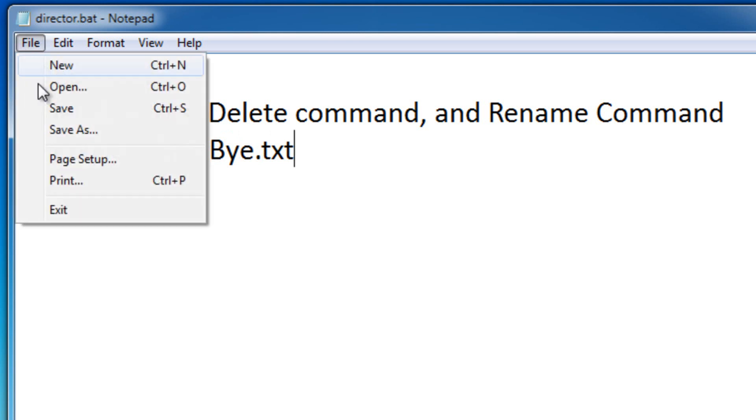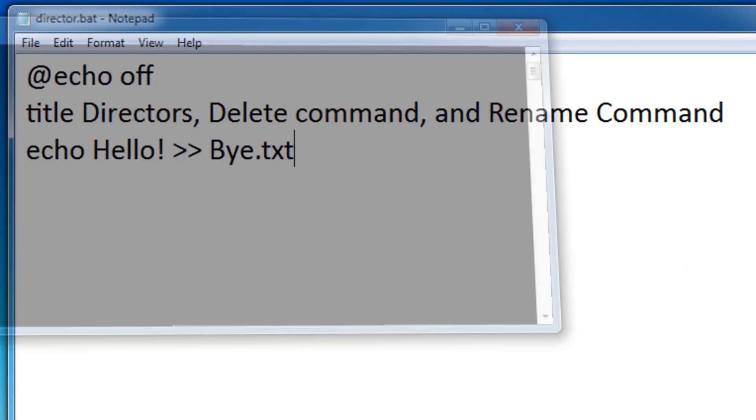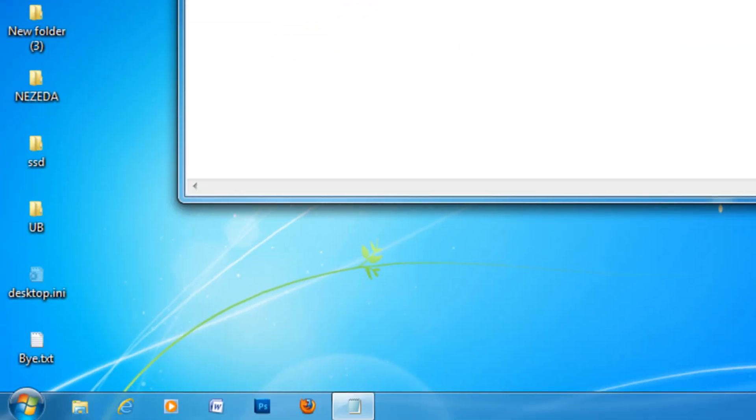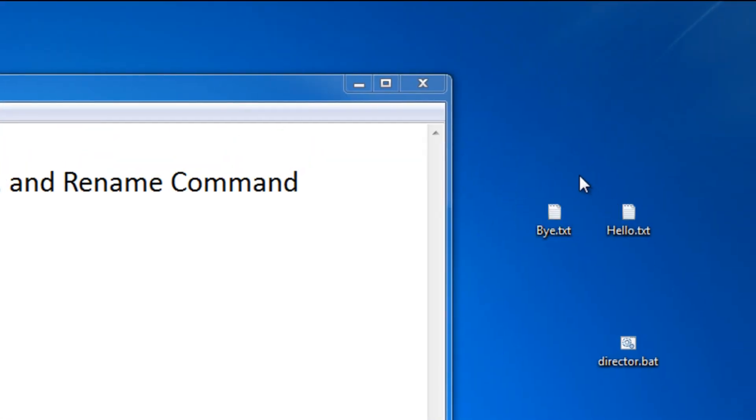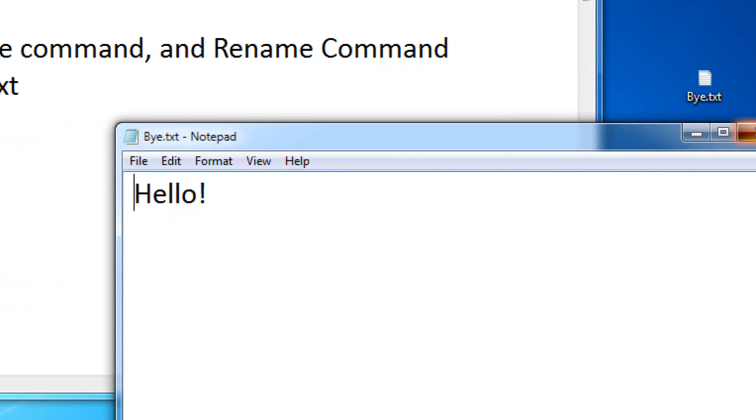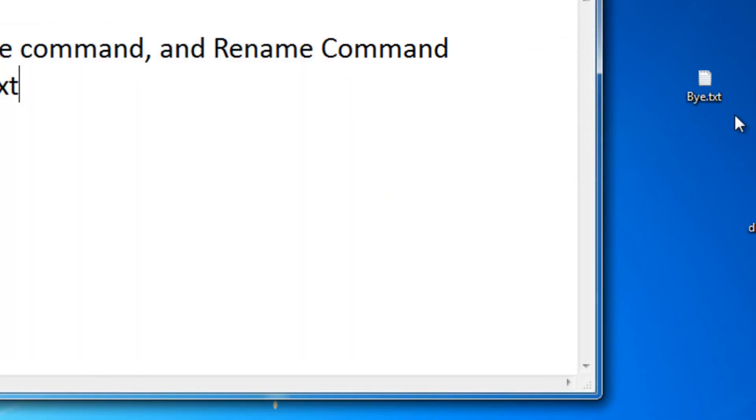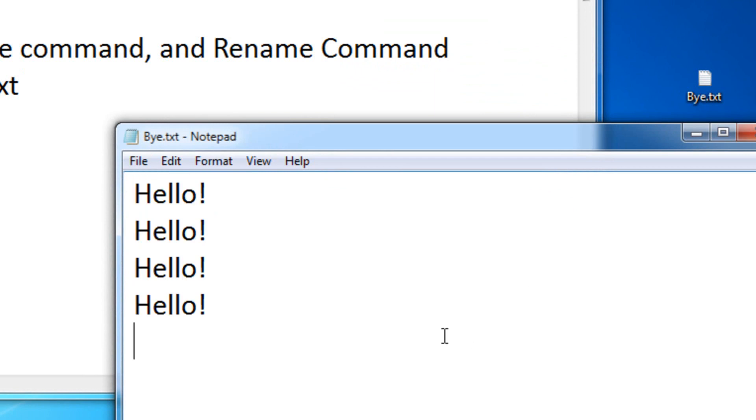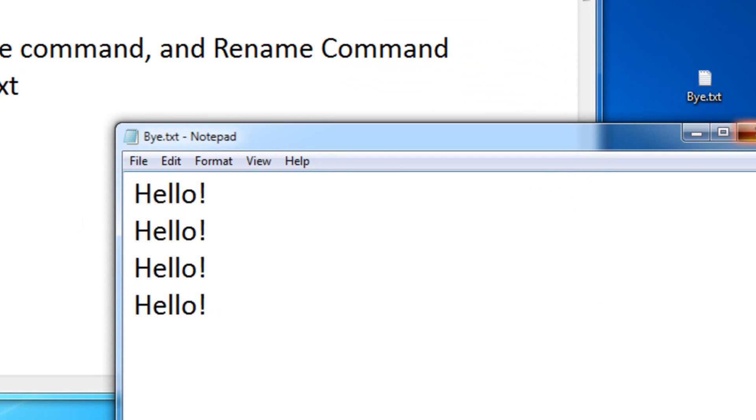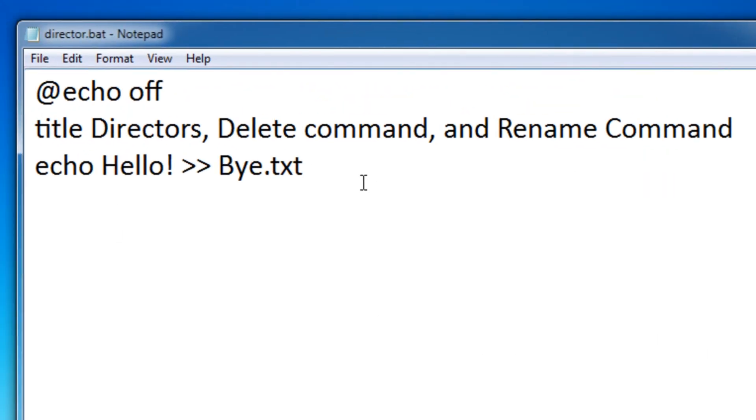So let's save this and let's run the batch file again. And as you can see, it created a text file called buy.txt, and inside it says hello. Now, if I run this again multiple times, it'll just keep doubling the message. So that's basically how directors work.